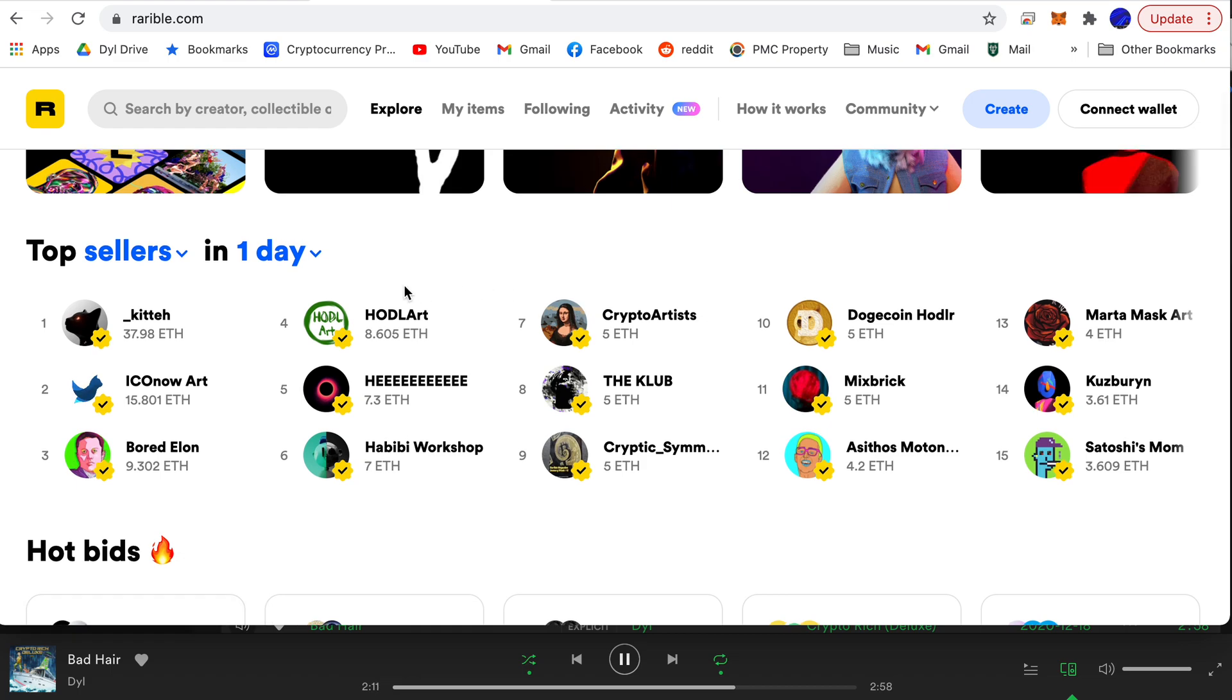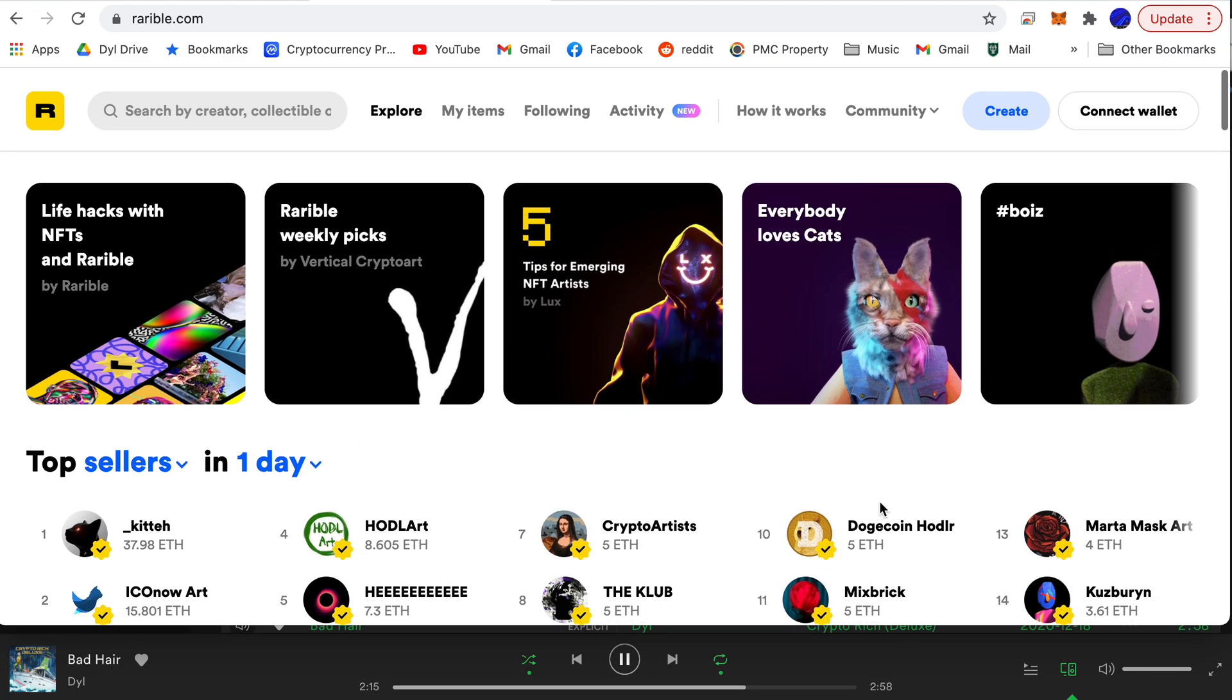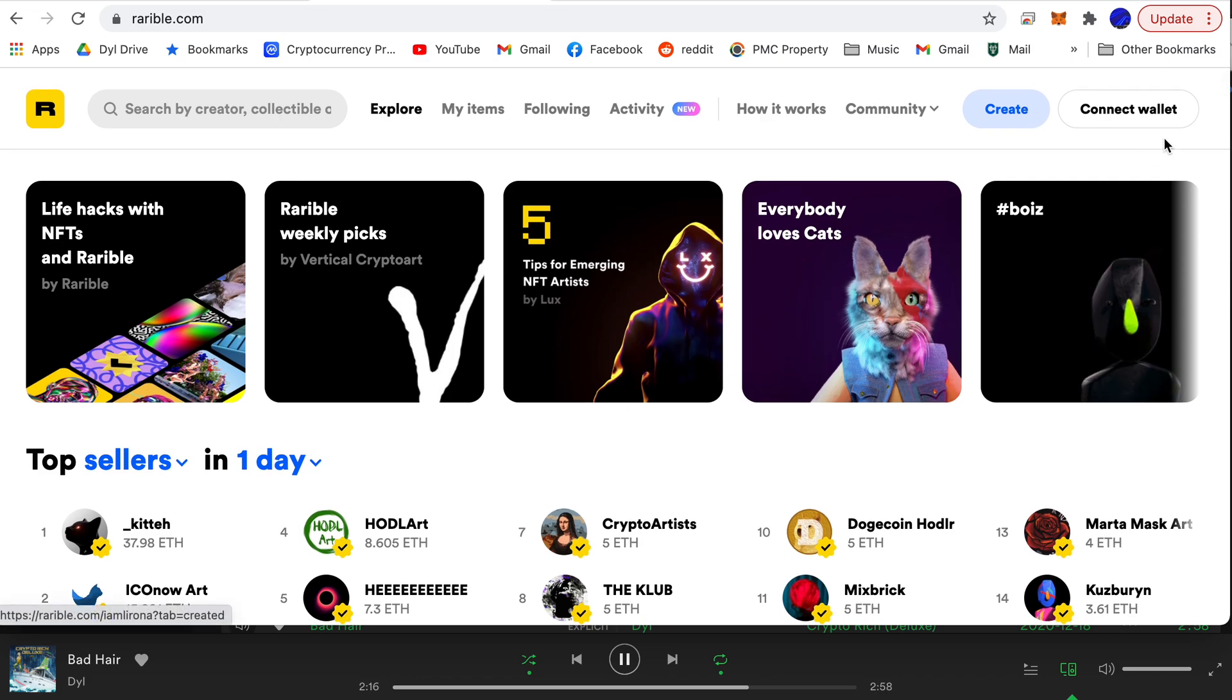I love the view on Rarible. It's very fun and motivating for sellers, putting these top charts right here.